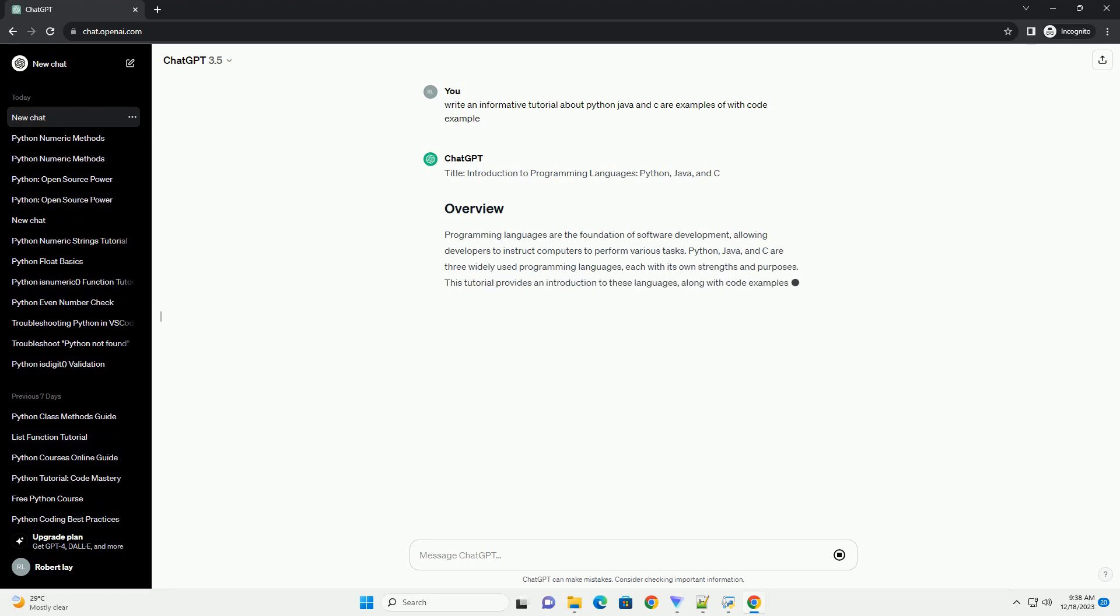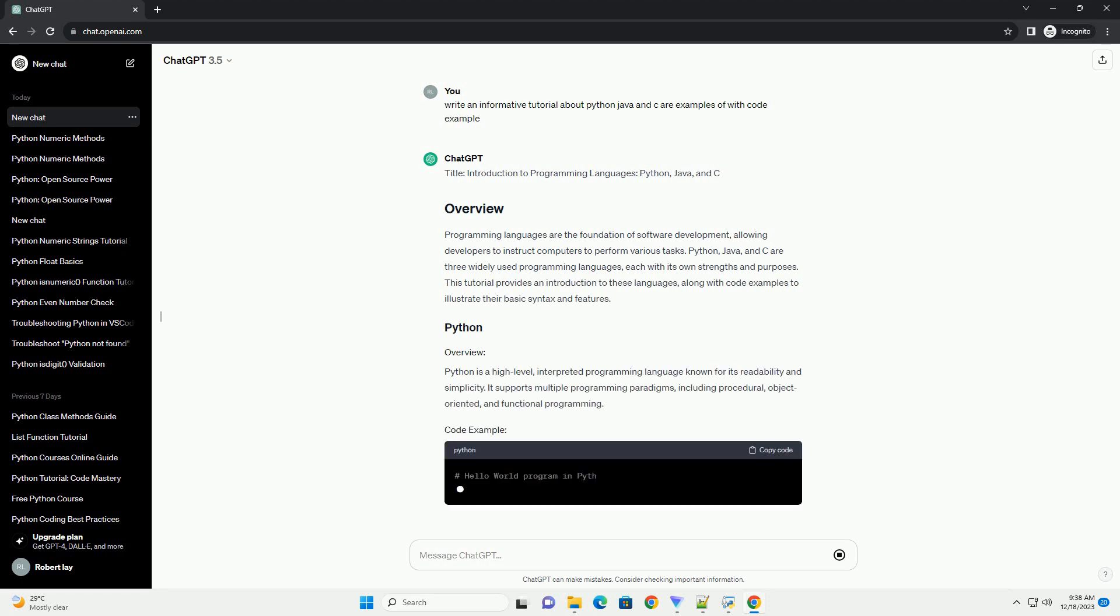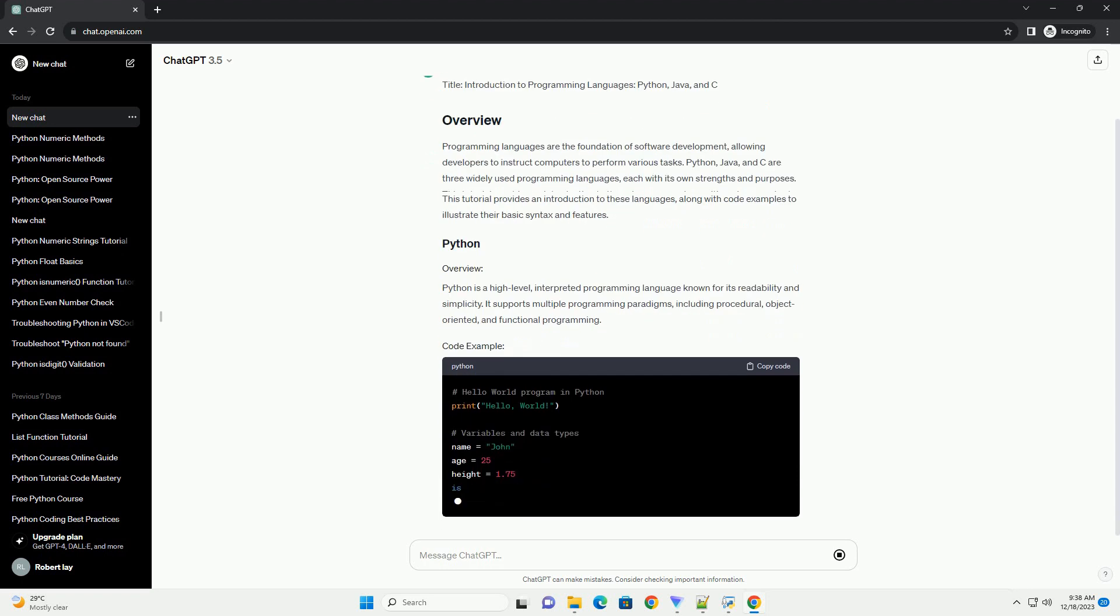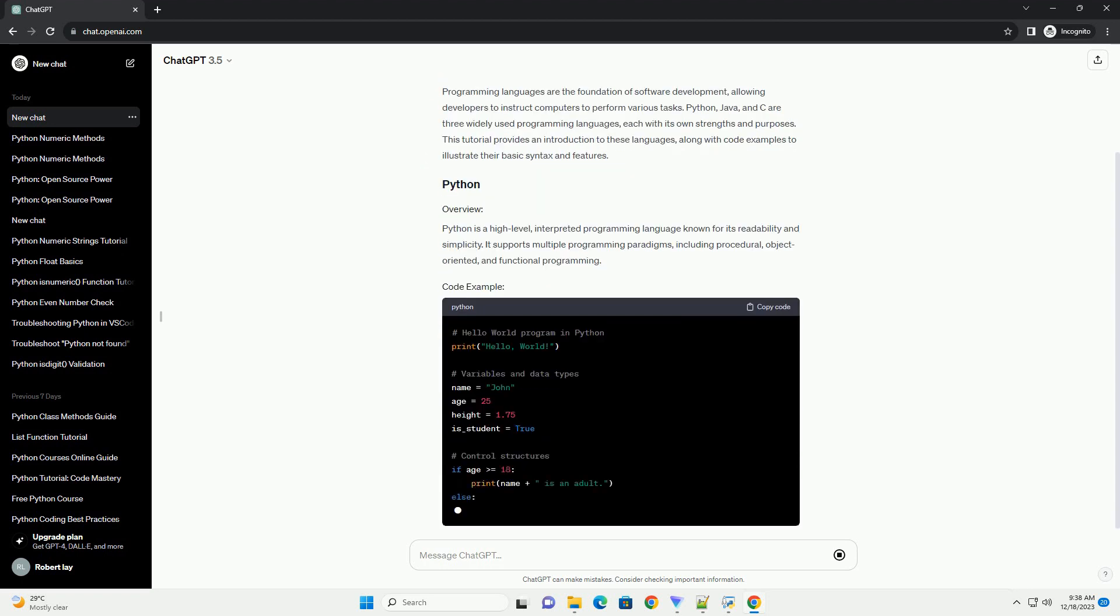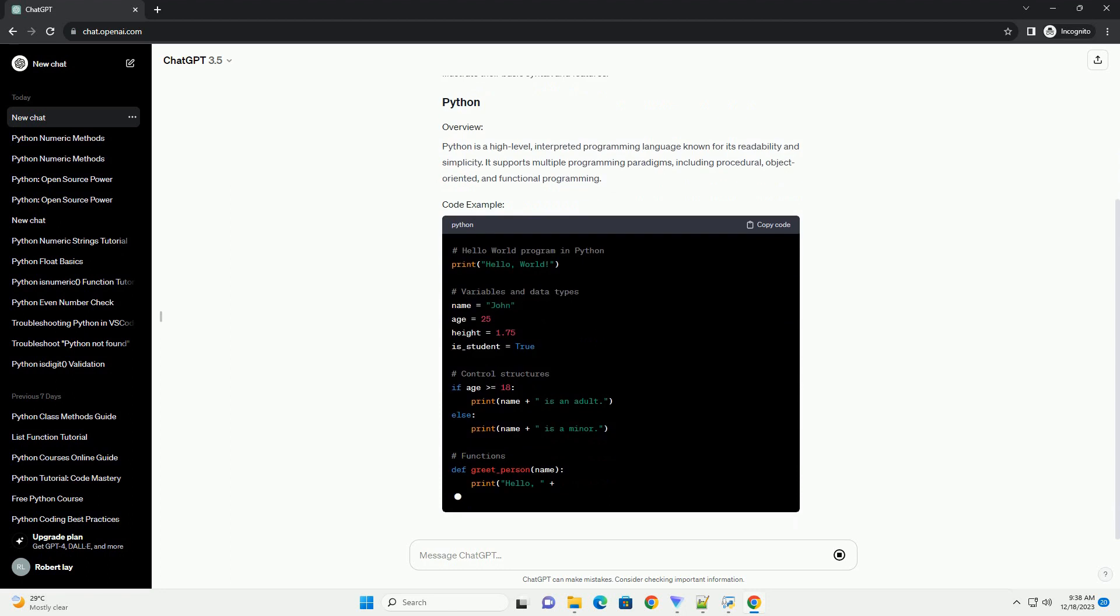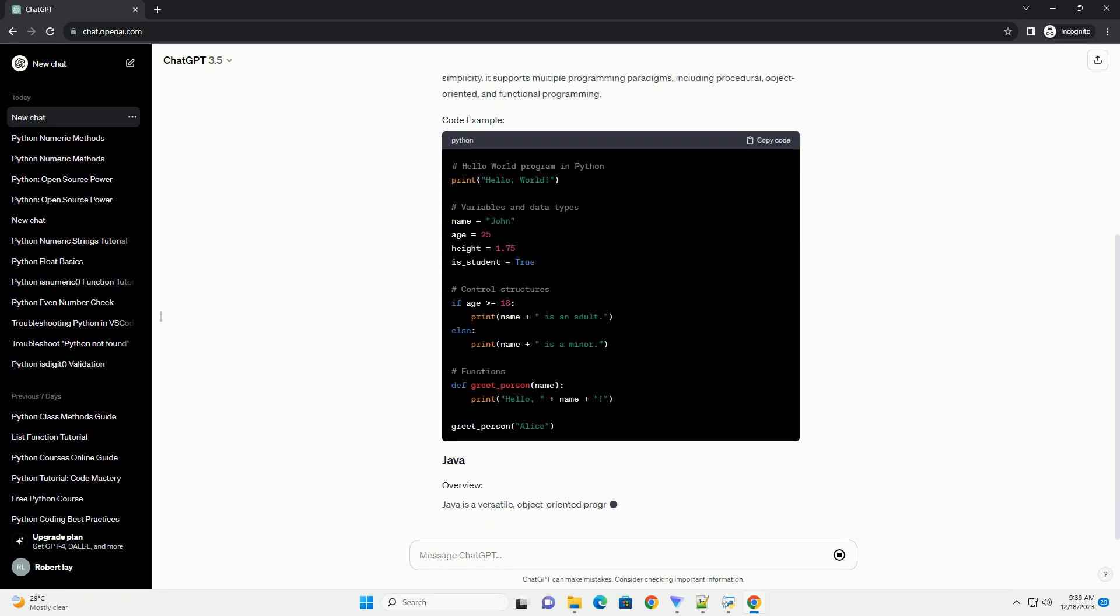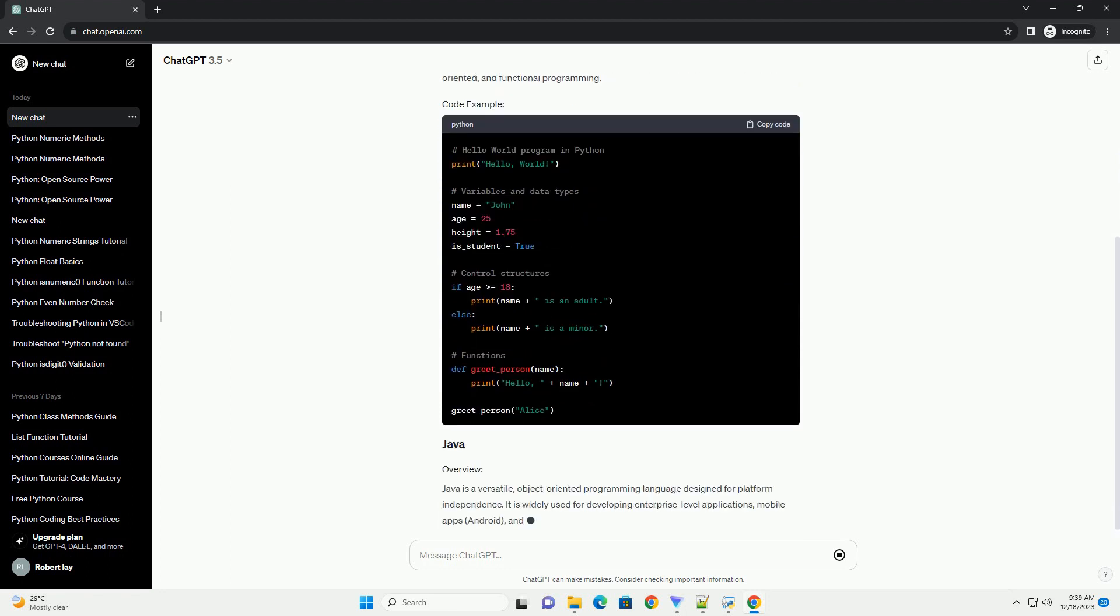Programming languages are the foundation of software development, allowing developers to instruct computers to perform various tasks. Python, Java, and C are three widely used programming languages, each with its own strengths and purposes.